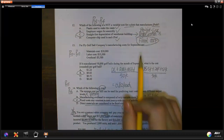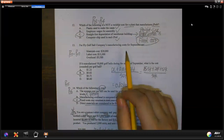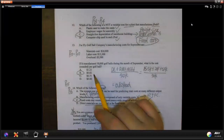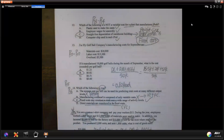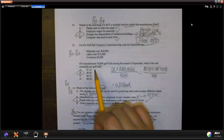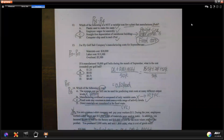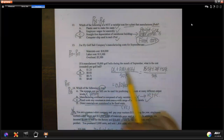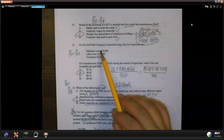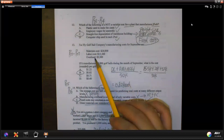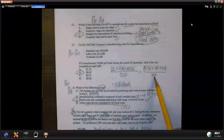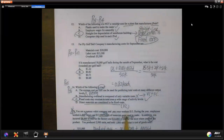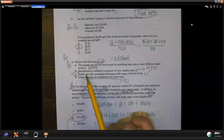That question is talking about cost per unit. We have to get all the costs divided by the units. Our product cost is direct material, direct labor, and manufacturing overhead. If you divide by 50,000 units, you get 82 cents. That's the answer for Question 13, and then Question 14.